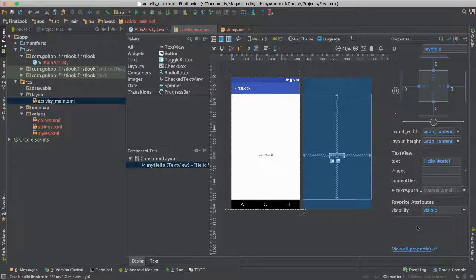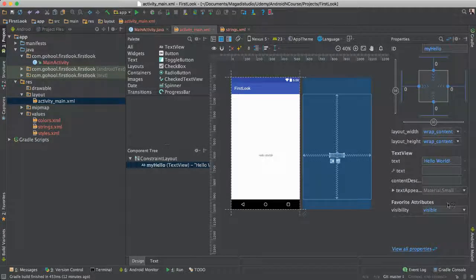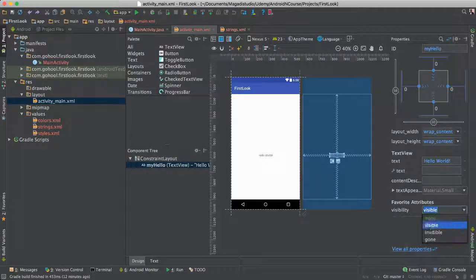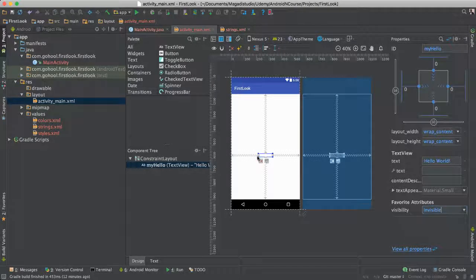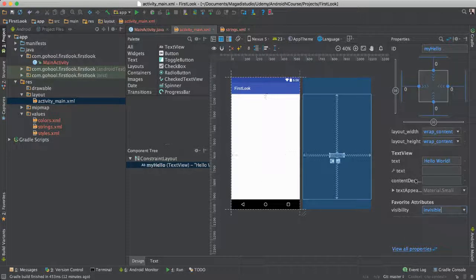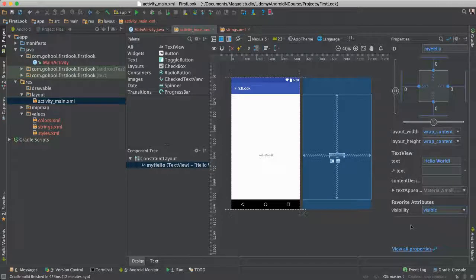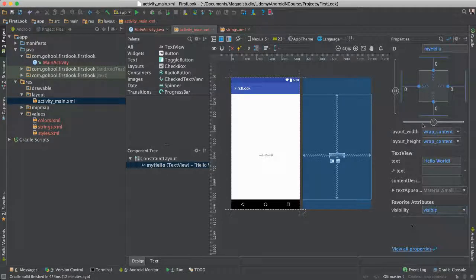But there's so many things we can do. As you can see here, we can even change our visibility. So if we want that to be invisible, you notice that it won't be visible. Just with a click of a button here.